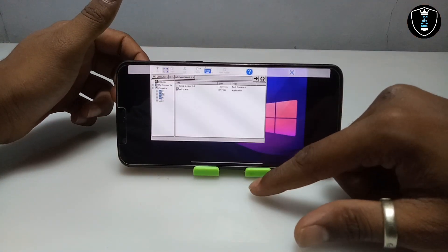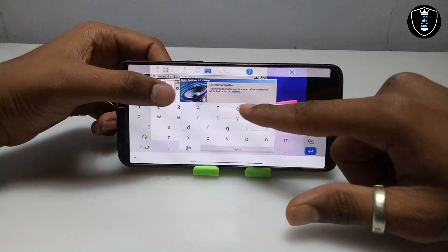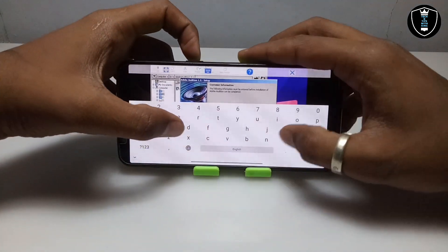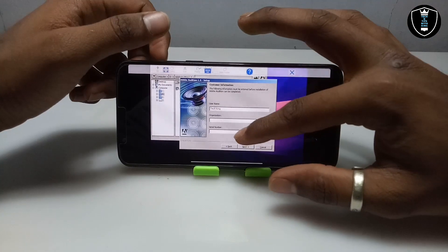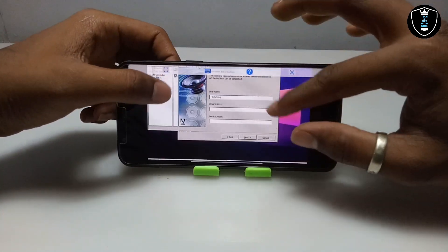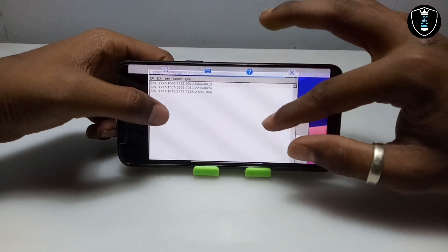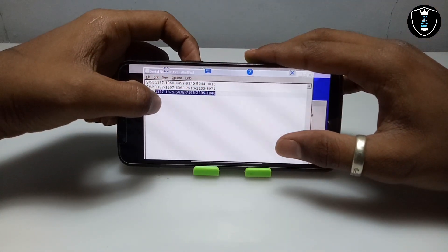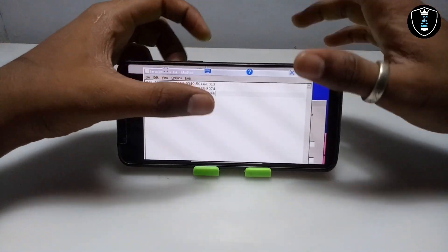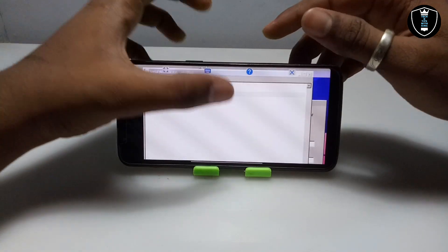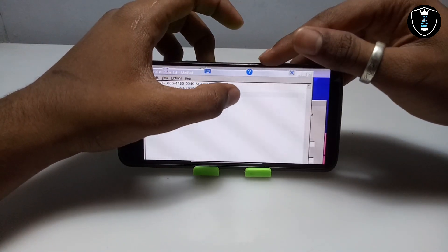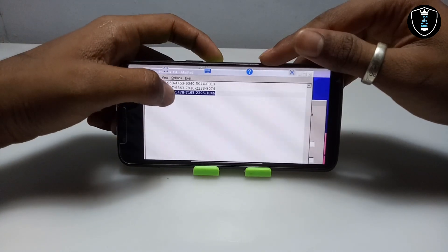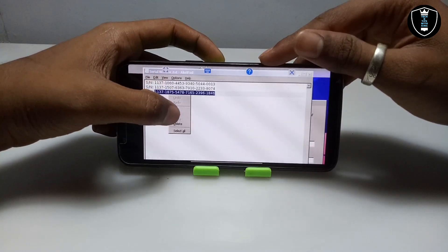You have to click Accept. After clicking Accept you have to enter your name, so I have entered the name. Now you have to get into the serial number field. Open the Notepad and select one of the serial numbers — I am going to select the last one. You have to swipe from right to left to select it, then long press and click Copy.